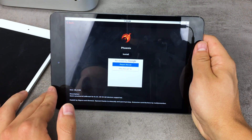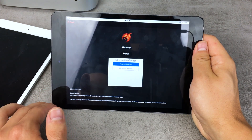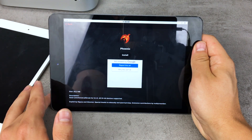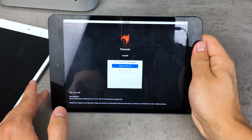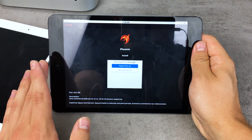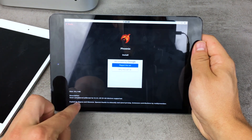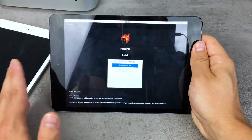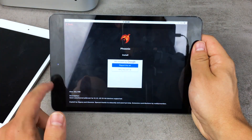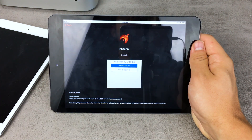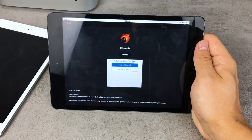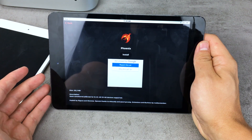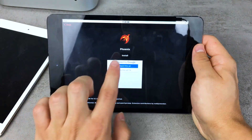What does semi-untethered mean? A tethered jailbreak means you have to plug your phone or iPad to a computer and turn it on specifically for Cydia to work. An untethered jailbreak means you don't have to worry about anything. Semi-untethered is something in between — if you turn off the device and turn it back on, you need to go through the jailbreak process again, but for many people it is still very convenient.